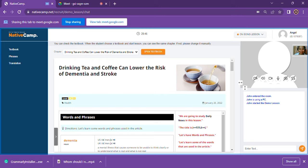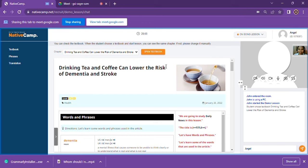Welcome to Native Camp. My name is John and this is your demo lesson — I will be your demo instructor today and also pretend to be your student. Before we start, please follow my instructions as we go along. Be aware that I will be asking you to skip some parts during your discussion. Please change your textbook to 'Drinking Tea and Coffee Can Lower the Risk of Dementia and Stroke.'